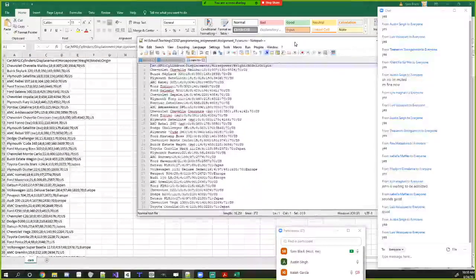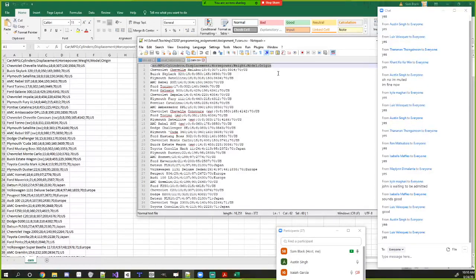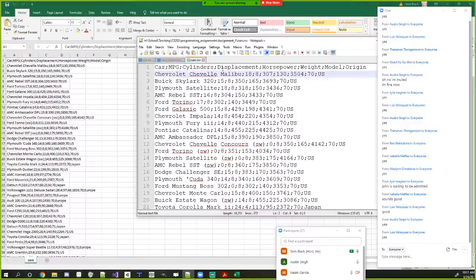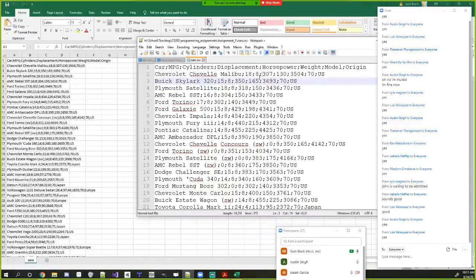The CSV file is semicolon-delimited. You'll want to create a struct that holds all the fields, then read every row into it. For example, one entry is a Chevrolet Chevelle Malibu with miles per gallon, cylinder count, horsepower, and weight values — all separated by semicolons. You can disregard the first header line.